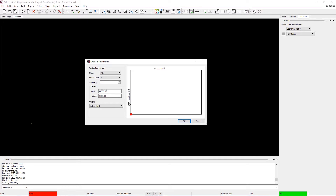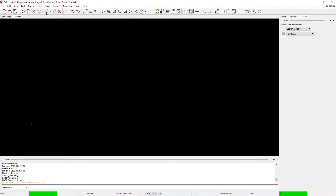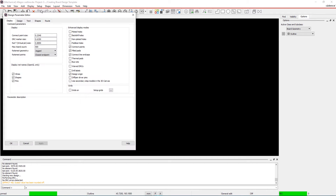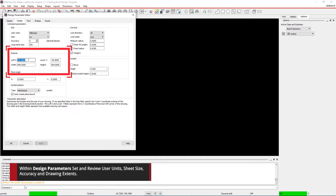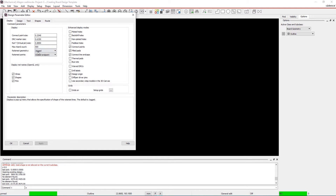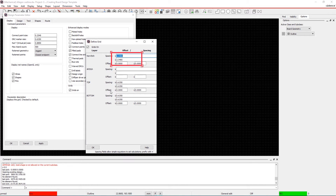Step 2. Within the Create a New Design GUI that pops up, quickly define user units, sheet size, accuracy, and extents. If you need to add more details and set up grids, go to the Setup menu and select Design Parameters. Click on the Design tab and define extents, then switch to the Display tab to turn on grids. In the Non-Etched section, spacing values should be set to 2.54.